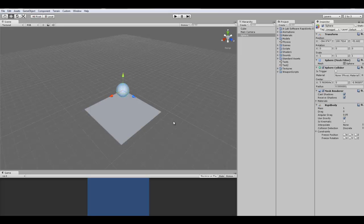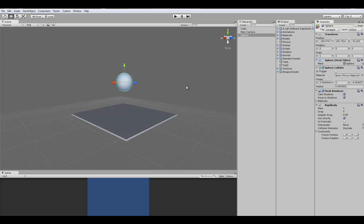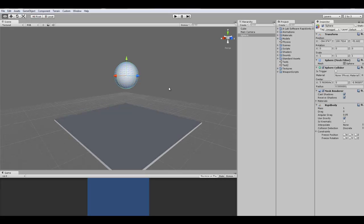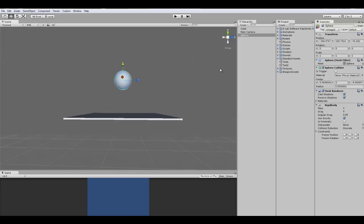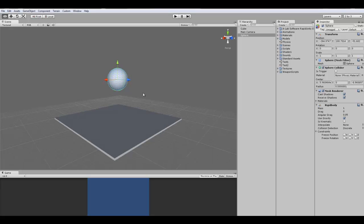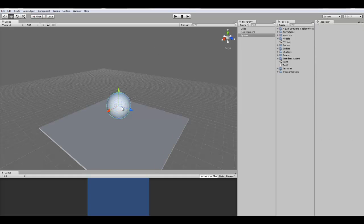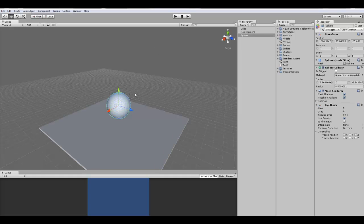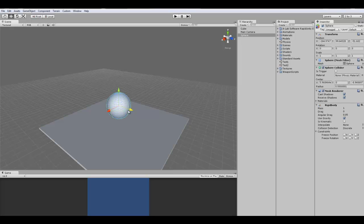I recommend making the mass not more than 100. Because sometimes the program can kind of glitch out, and your object will either be falling through the ground or glitching out. So it won't react to other rigid bodies. There's a high chance of that. So I would make this like 15.